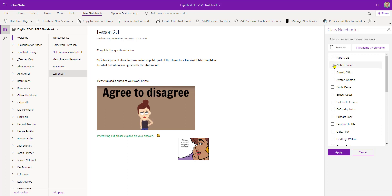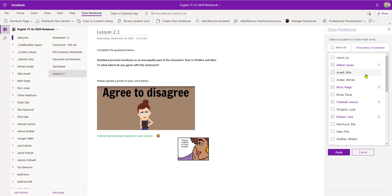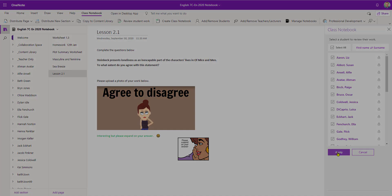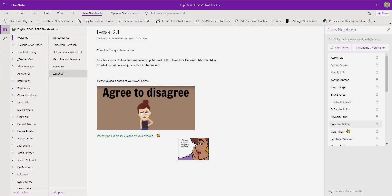Or I can just select individual students. But for today I'm going to select everybody. And I can then click on Apply. That is now locked Page Lesson 2.1 across all of my students' class notebooks.